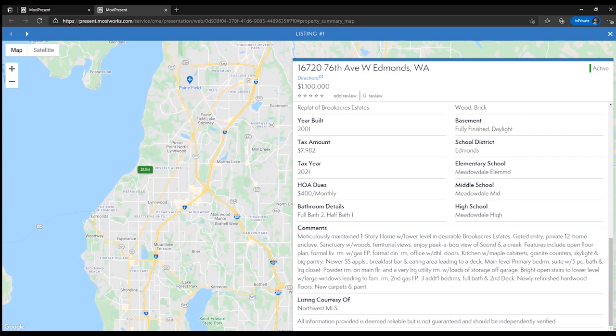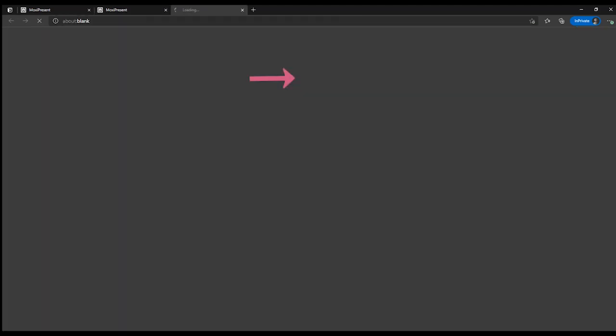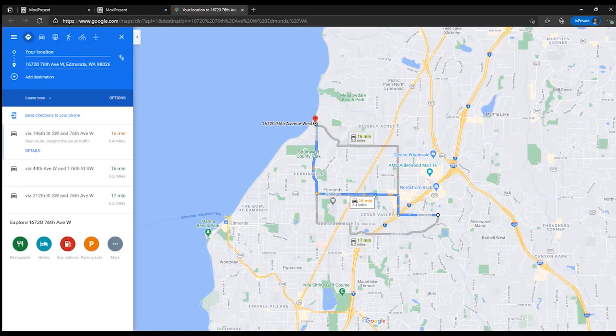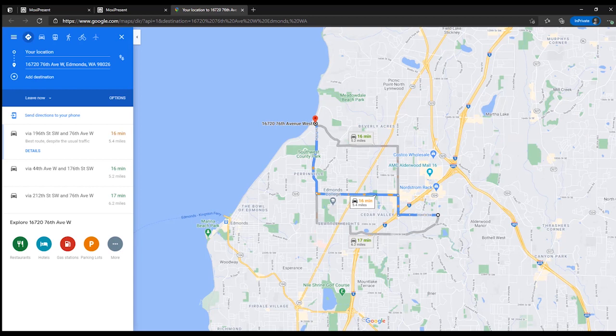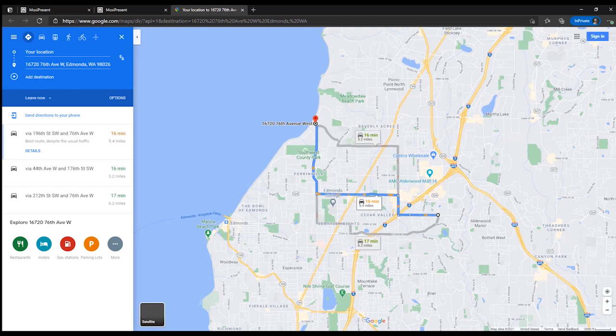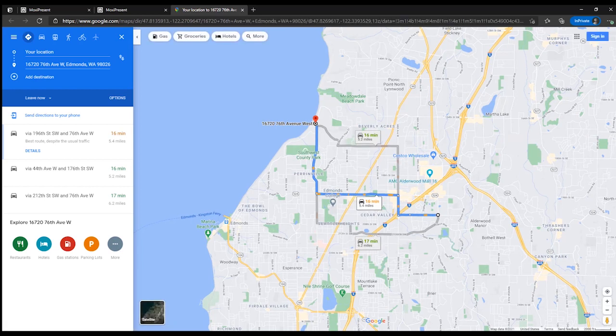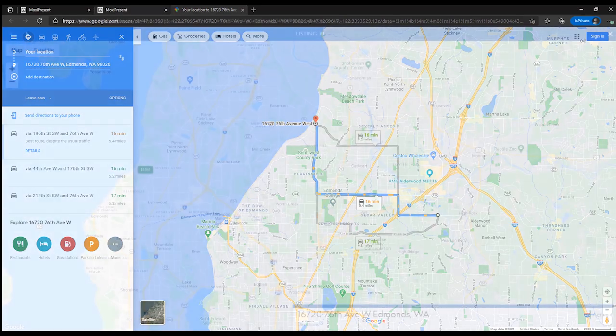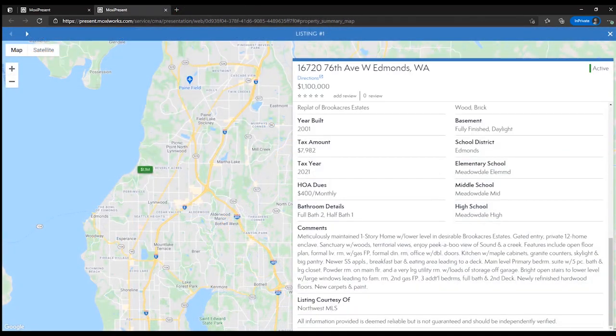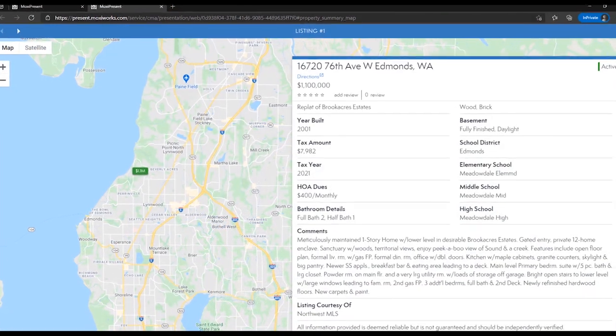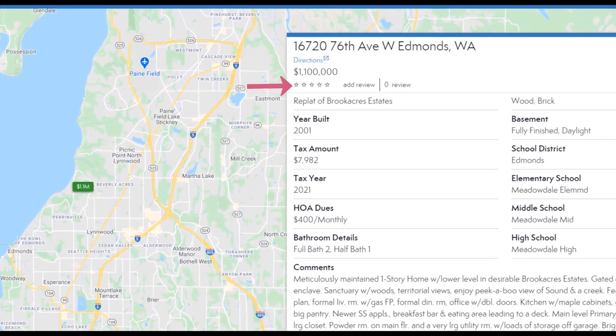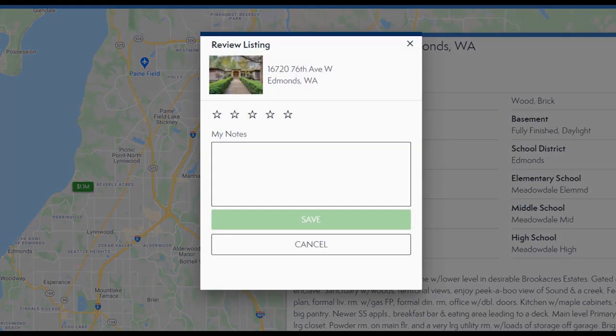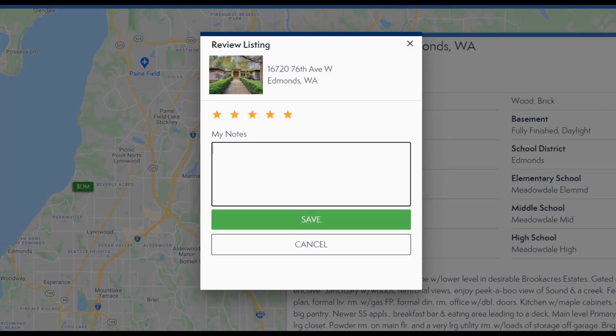Towards the top of listing details we also have a direction section that is a live directions option. This will open up Google Maps and show us the directions from where we currently are to this property. We can also select add review. Add review allows us to add ratings and notes.